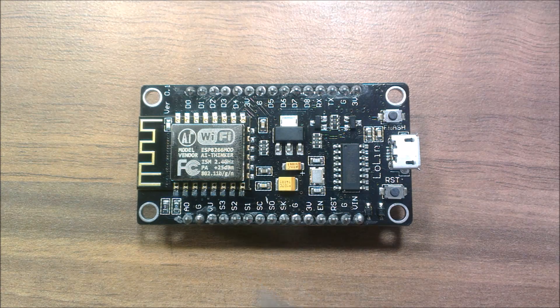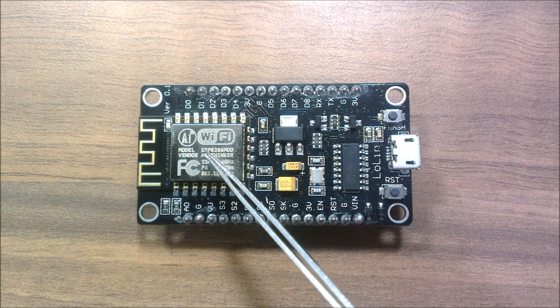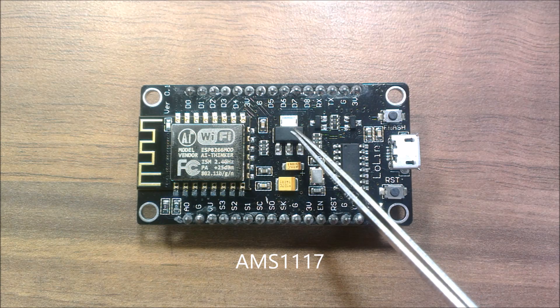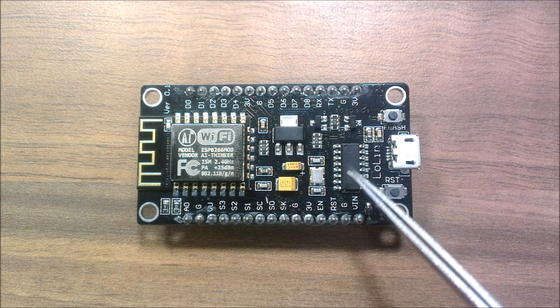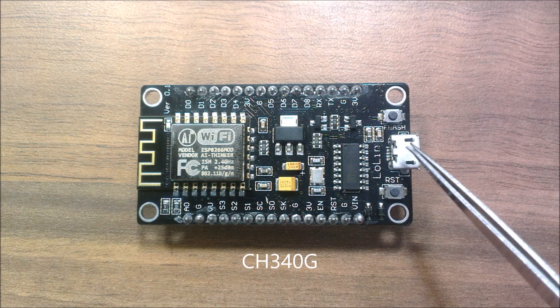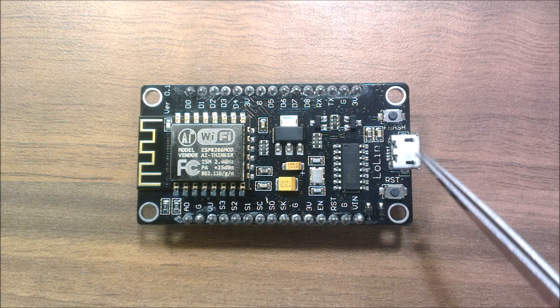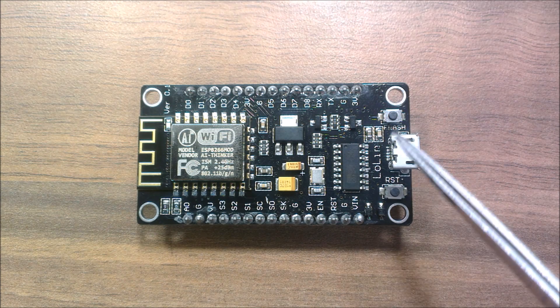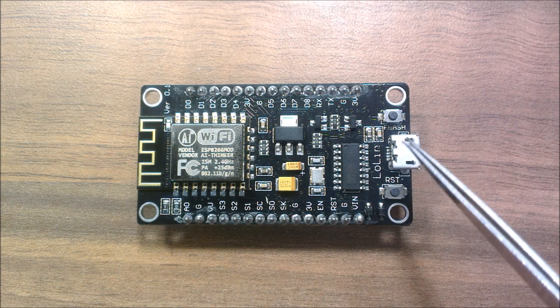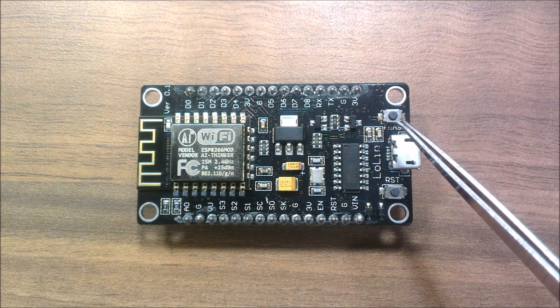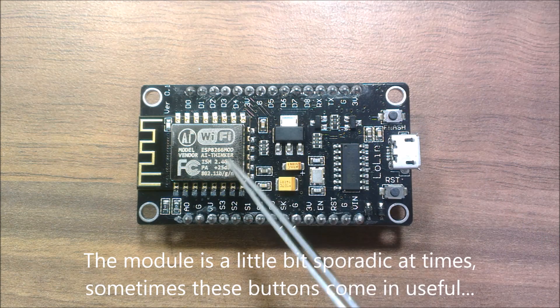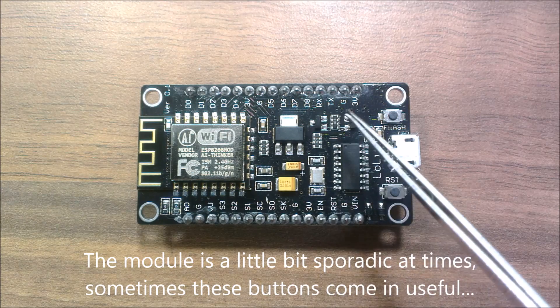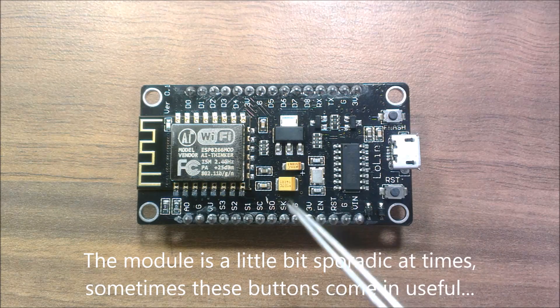So what's on board? We've got the ESP8266 here. We've got a 3.3V voltage regulator. We've got a UART here so that you can flash it and communicate with it via serial. We've got the two buttons here which are manual reset and manual flash which you don't always need. A couple of capacitors to stabilize this and then one or two other bits and pieces here.